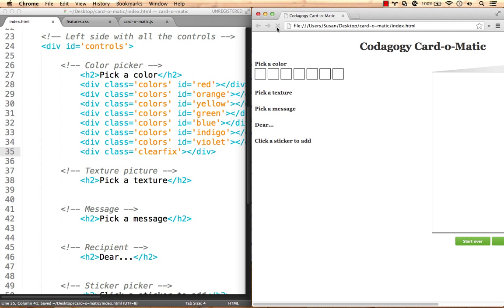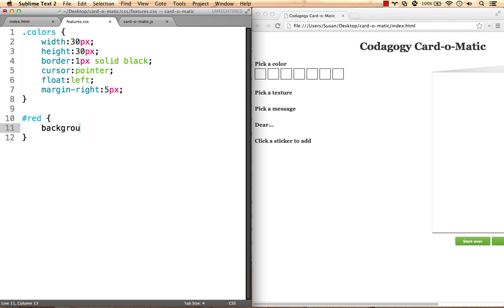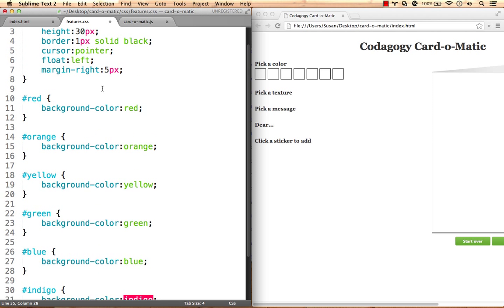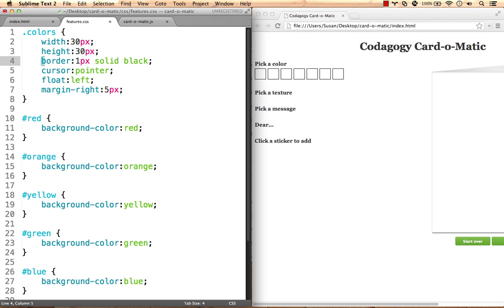Much better. Now let's use the ID selector to give each chip a color. We'll also remove the border.